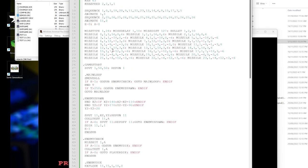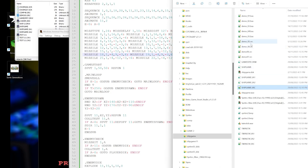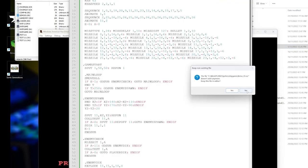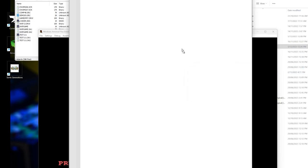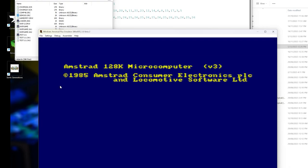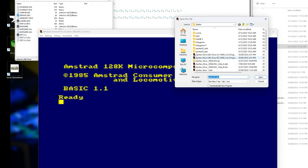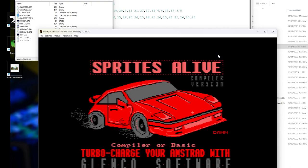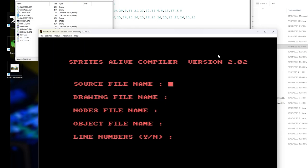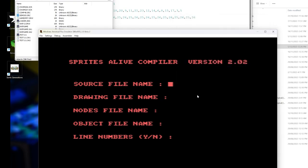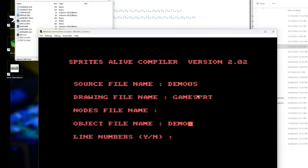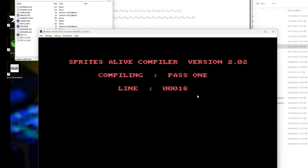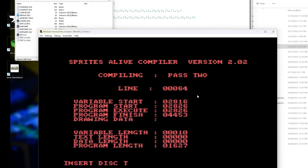Demo05, drawing file is g-a-m-e-s-p-r-t. Nodes file we're going to ignore. Object file name, this is actually the output file, so let's call this demo05. Line numbers, in this case we don't have line numbers. We've already put the disk in, so let's go. Well we've got a compiler error, looks like I've got to take out one of those commas. Reset and try again.